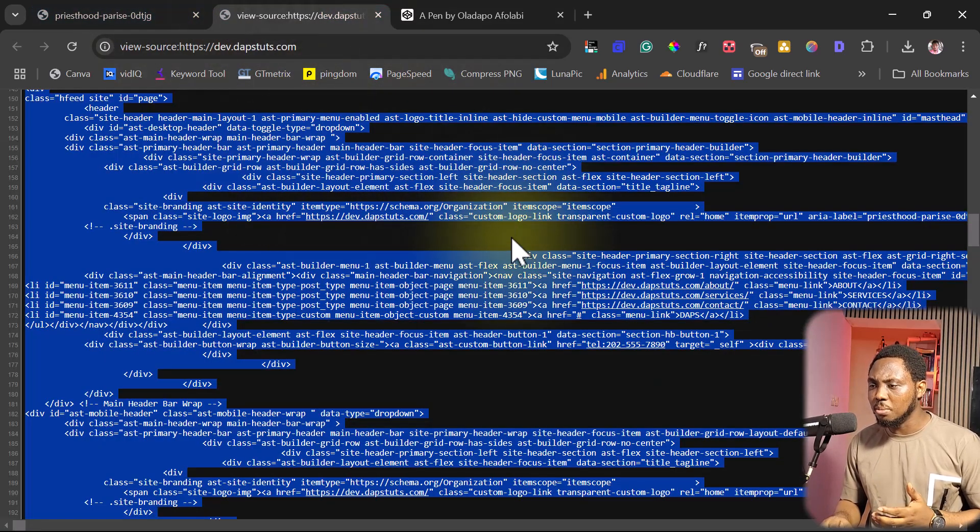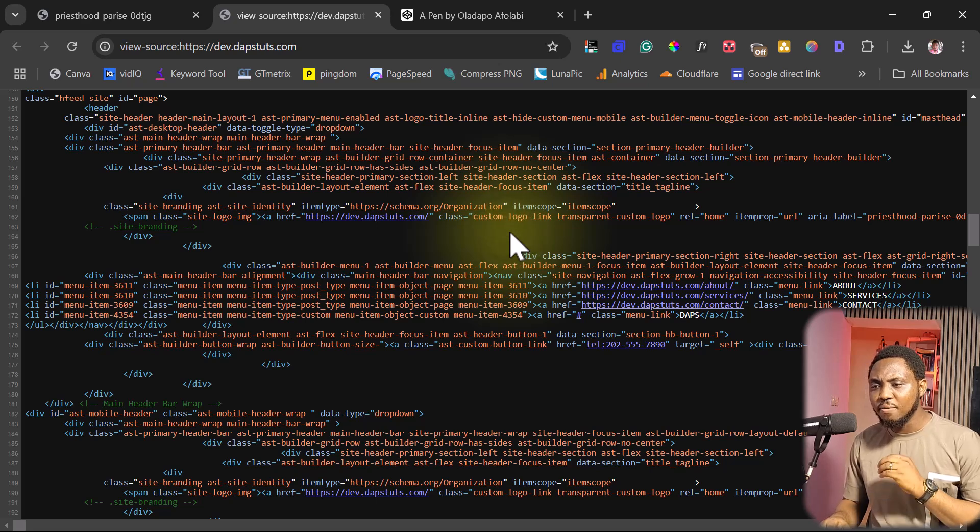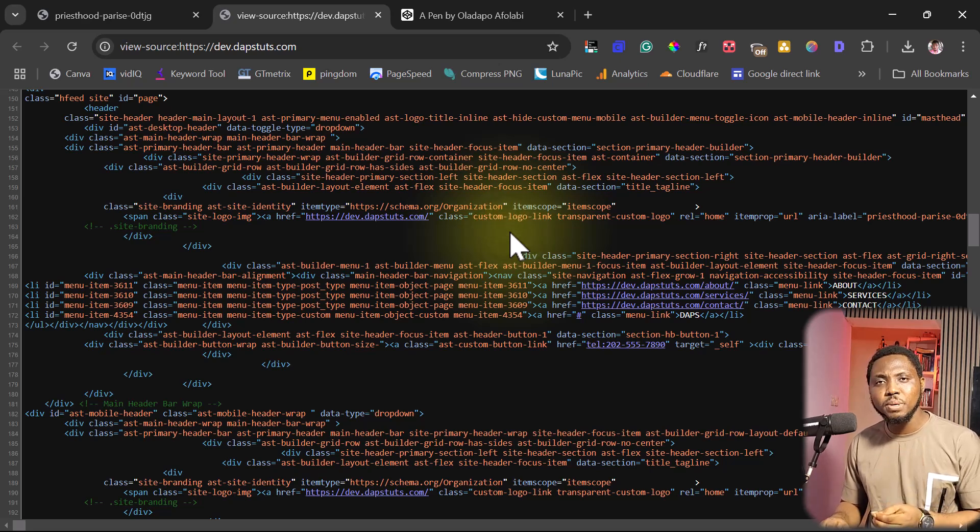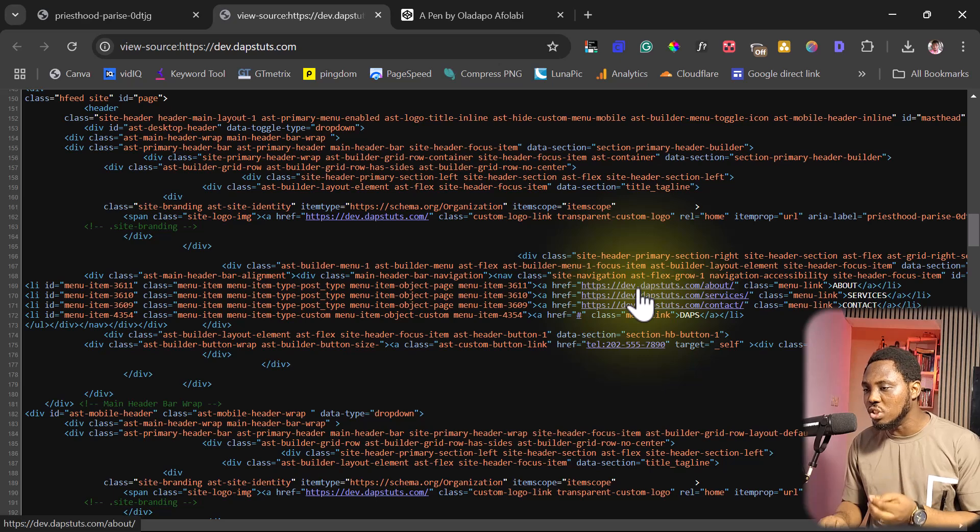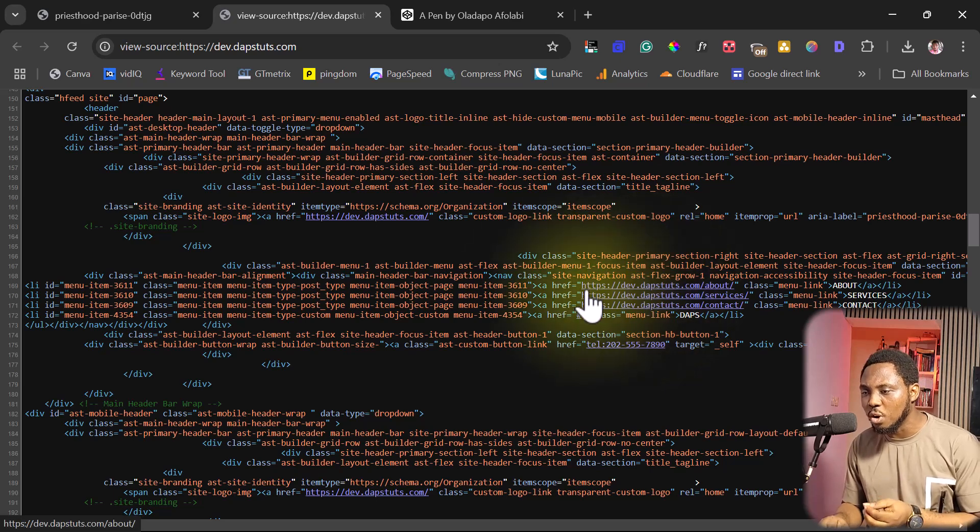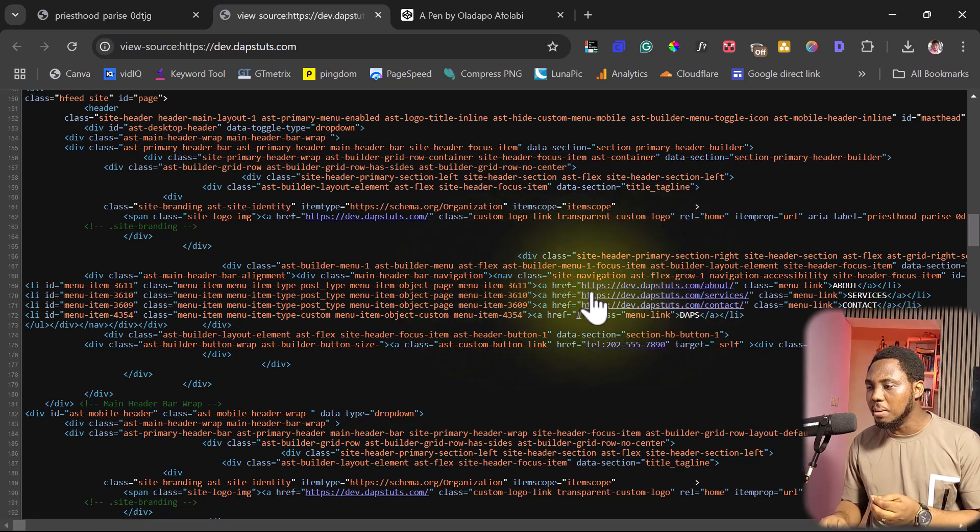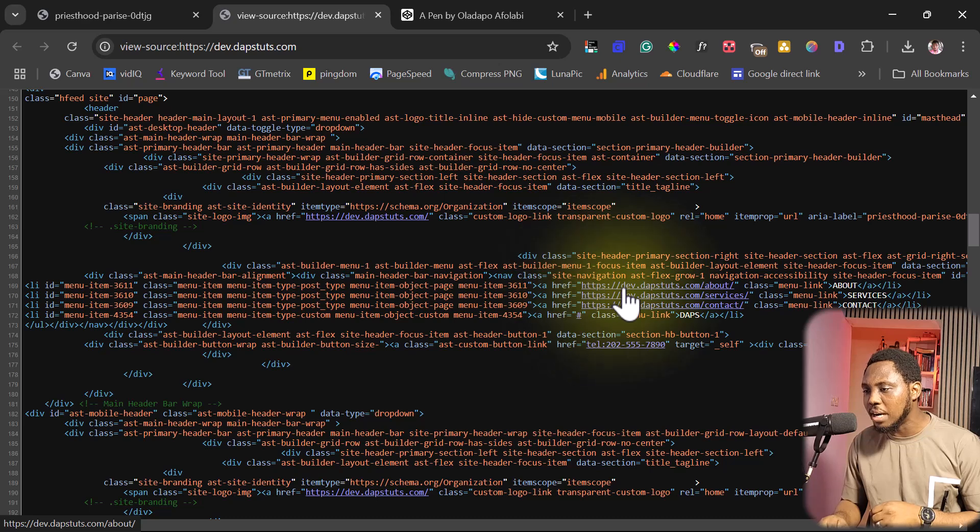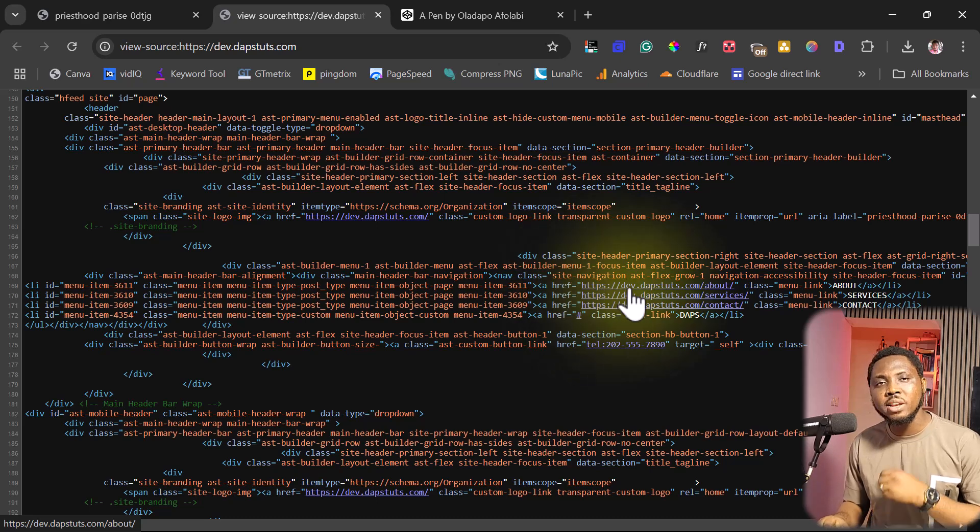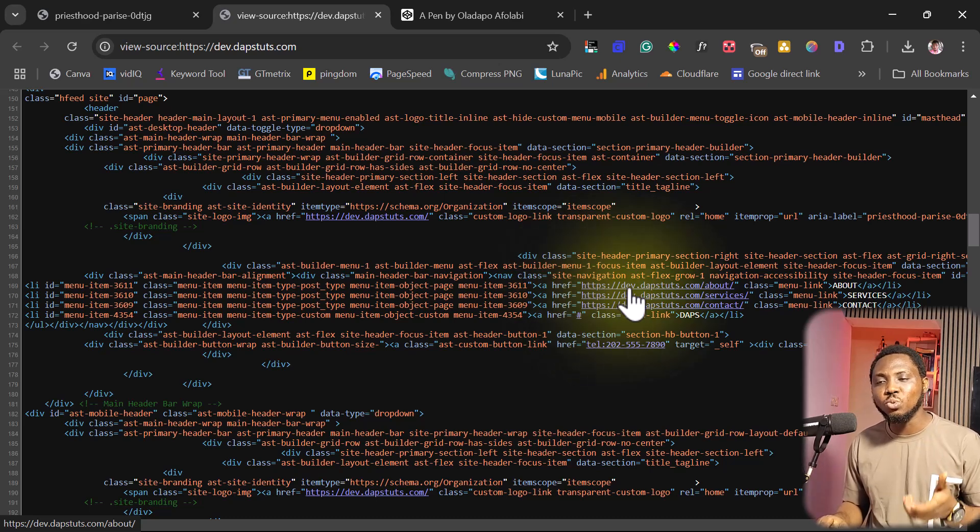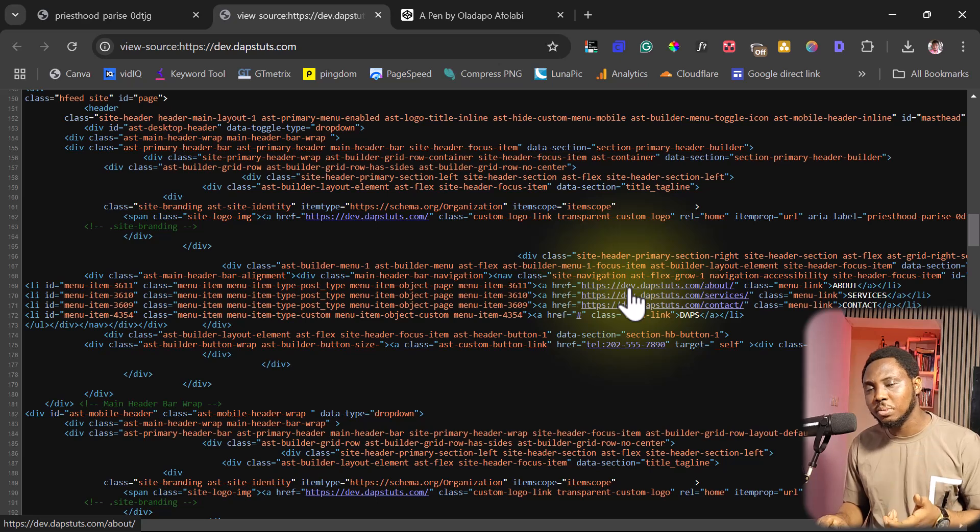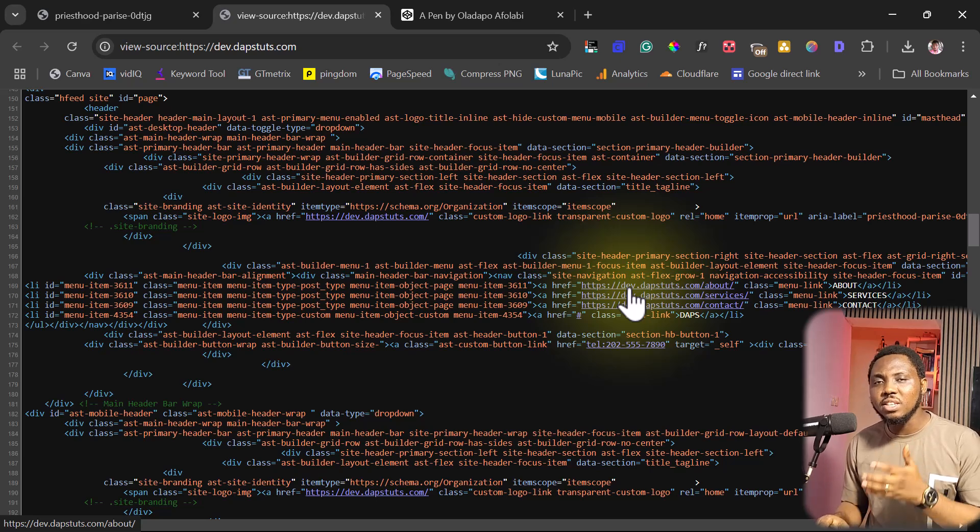So if you come to the page source here for example, you will see that every asset on that page still links back to the original website. So if you come down here for example you can see the menu item is still leading back to this, so any change on the actual website would affect your website.